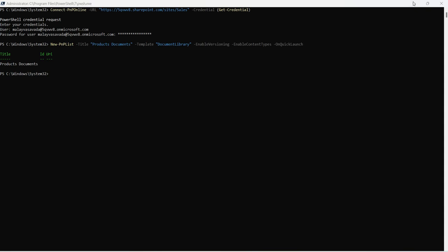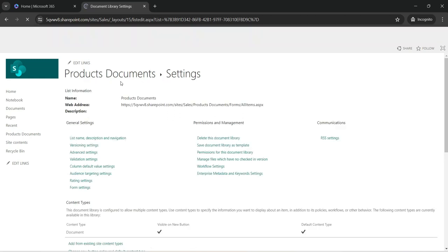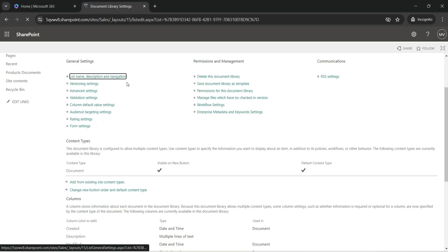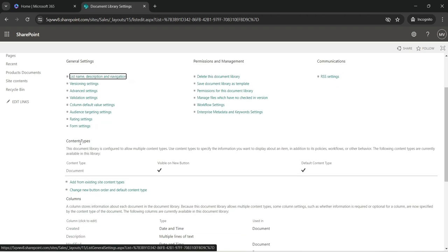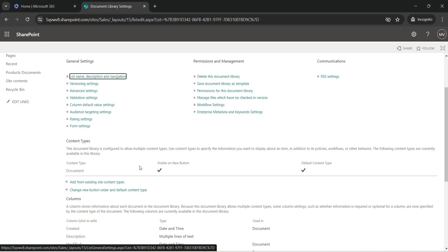We also have enable content types, so let's go ahead and check the content types as well. You can see content type is enabled with the document content type set as default.